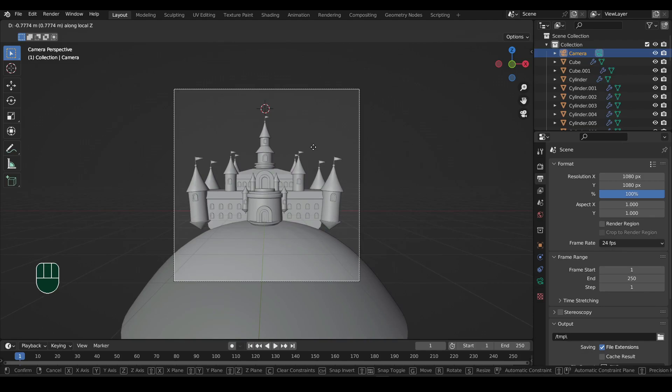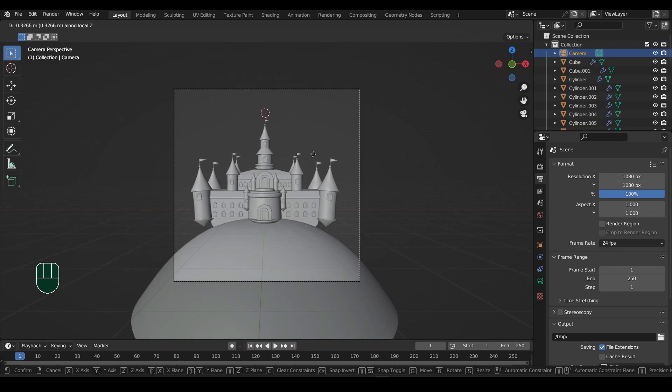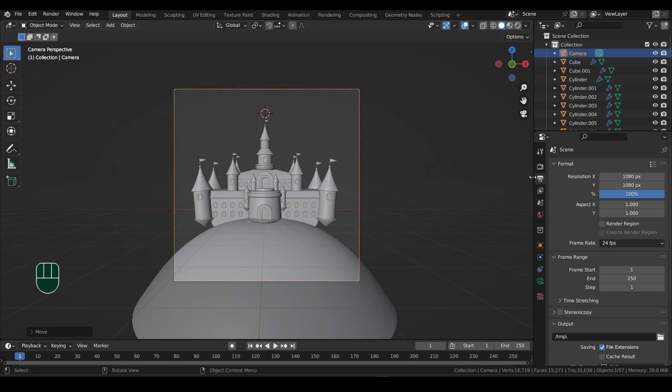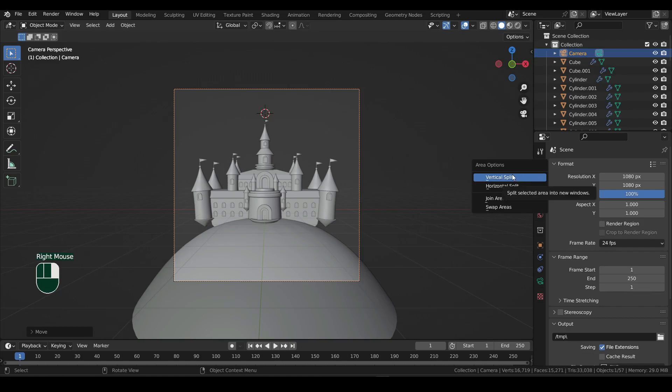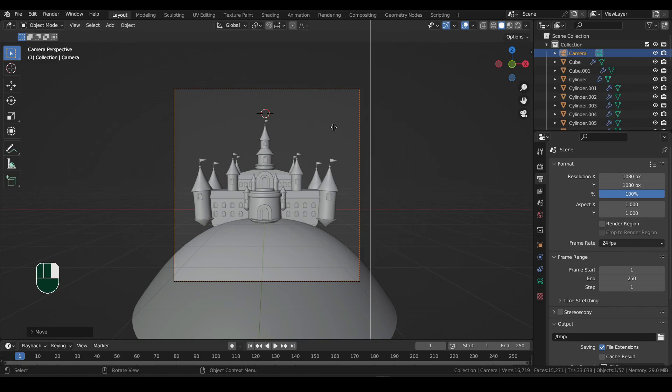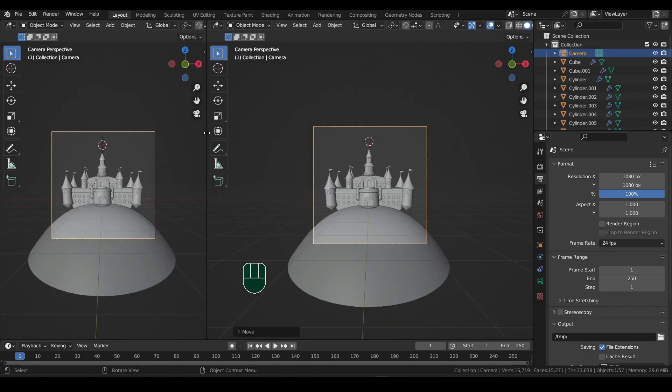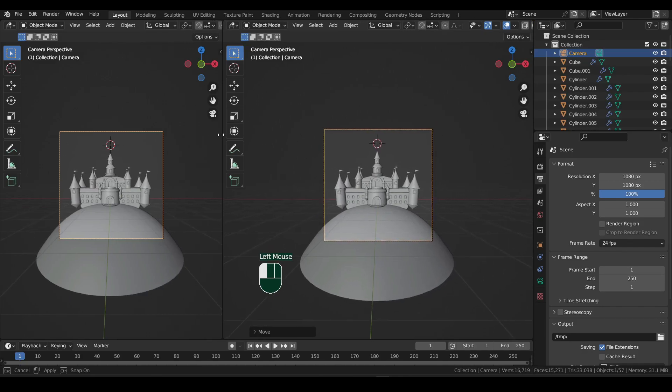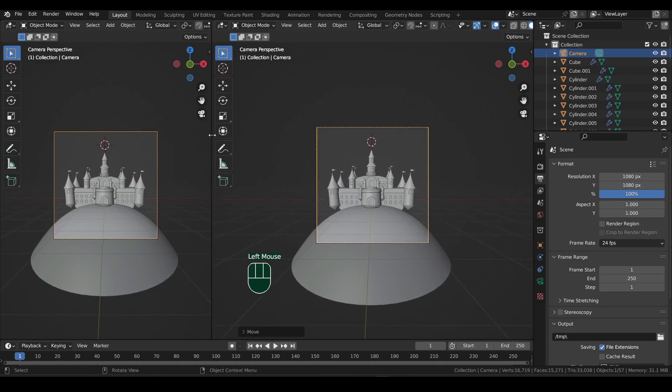Now I will split the viewport into two, so there is always camera view in one. And in the second one, I can move around and model. To split it, take the mouse cursor near the edge of this editor. And when you see a double-sided arrow, right click on the mouse and select vertical split. Then move the mouse to the left and left click to split the editor. You can adjust the size by left click dragging it if needed.